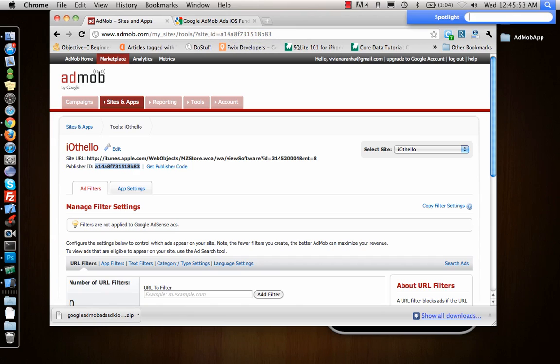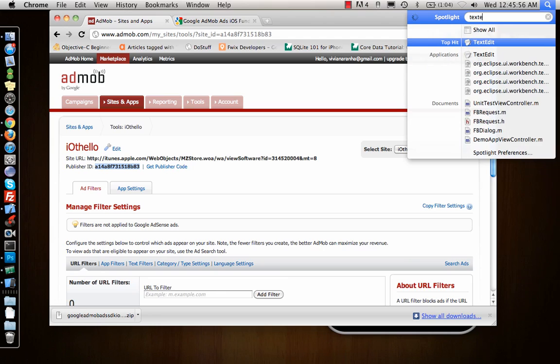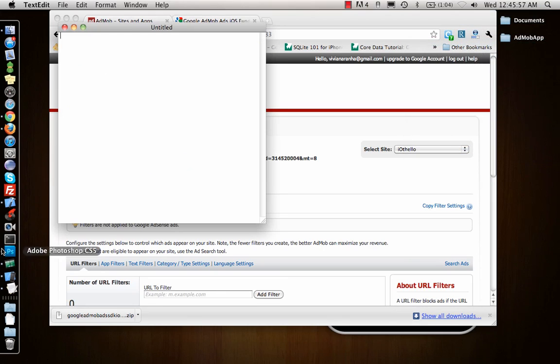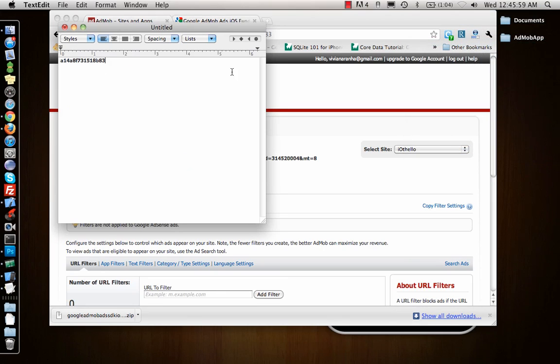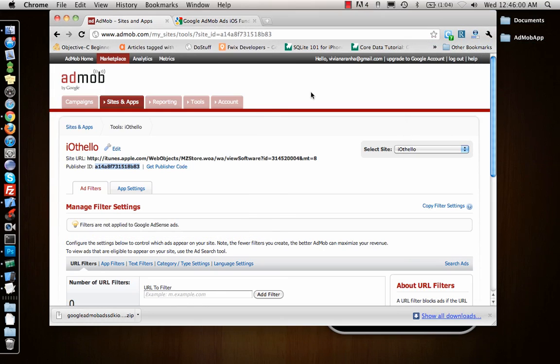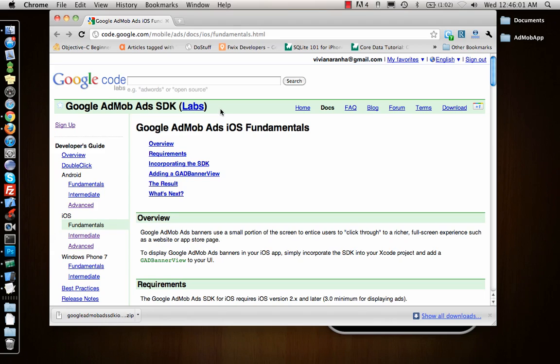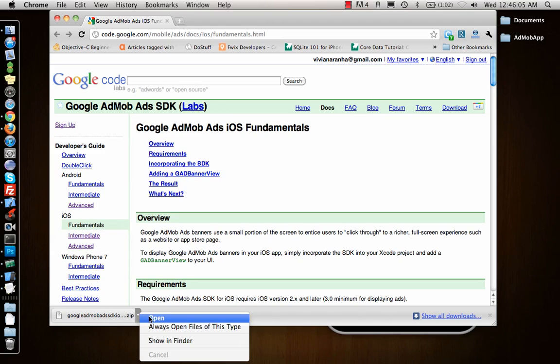I'll make a TextEdit file and save the publisher ID there. Now I have my AdMob SDK.